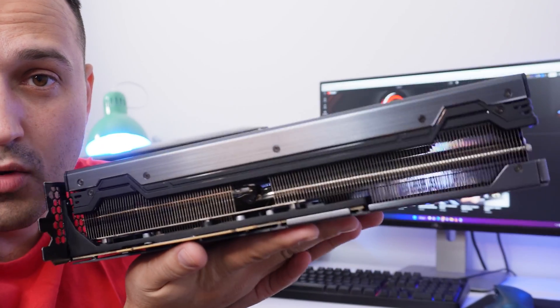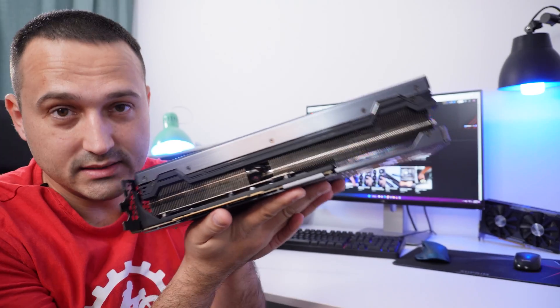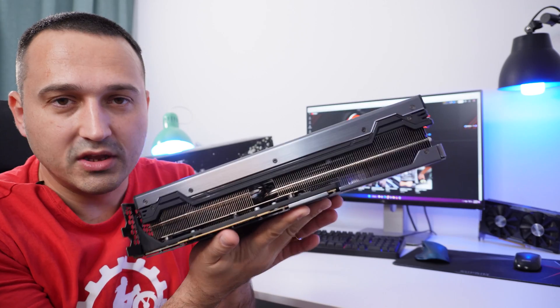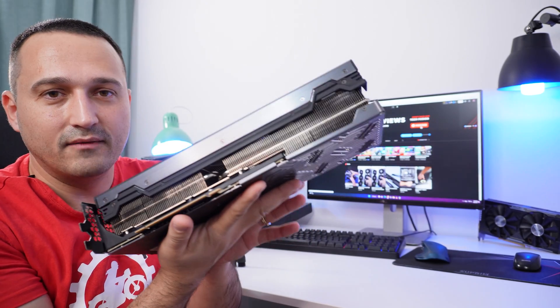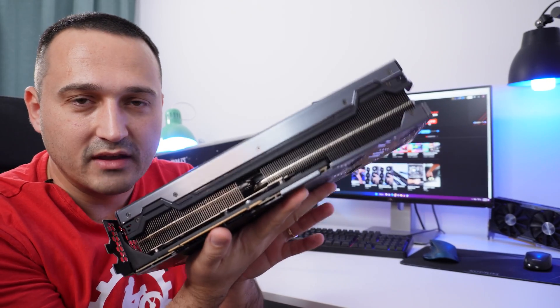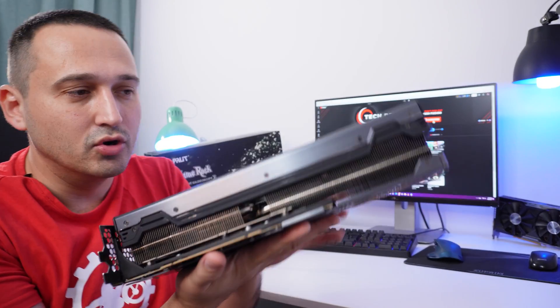The heatsink is oh my god, so big, thick and bulky, and I think it's going to do a stellar job of keeping this GPU cool.